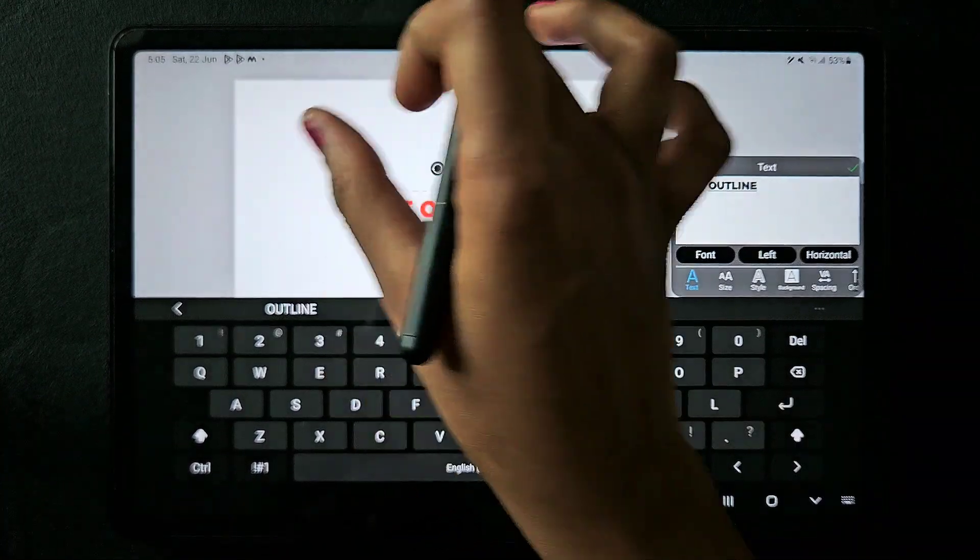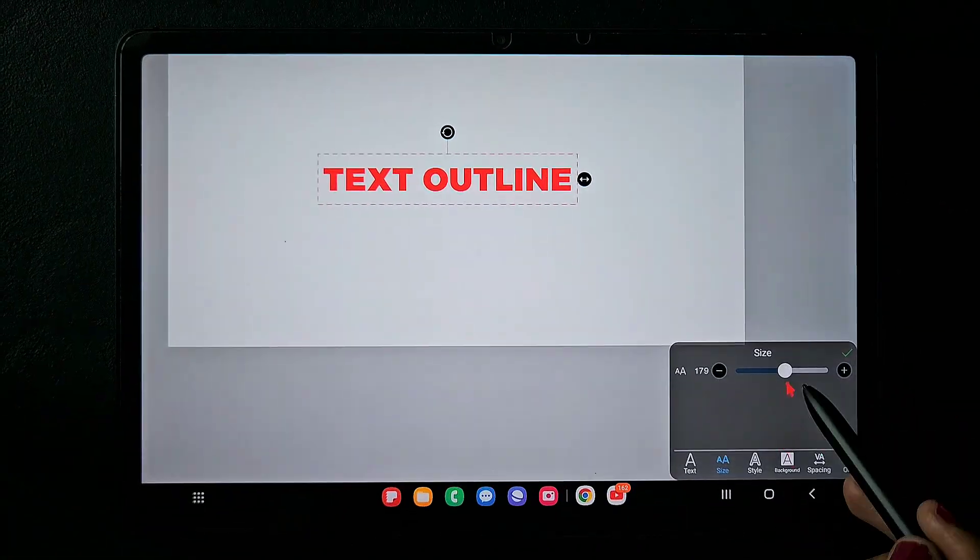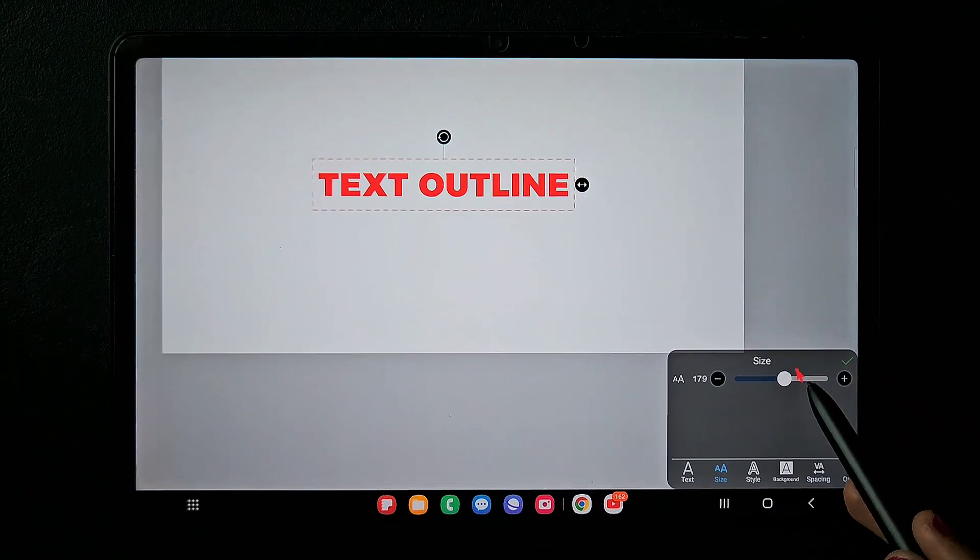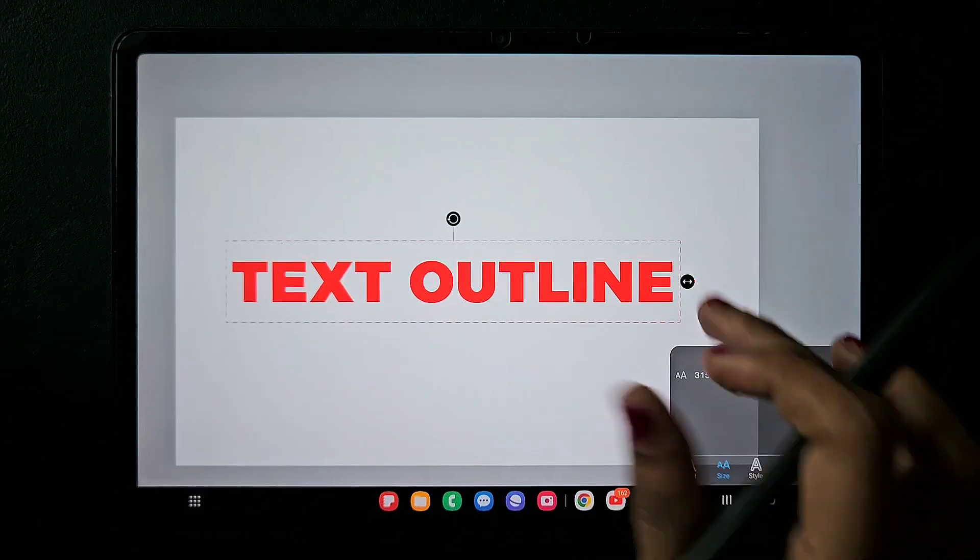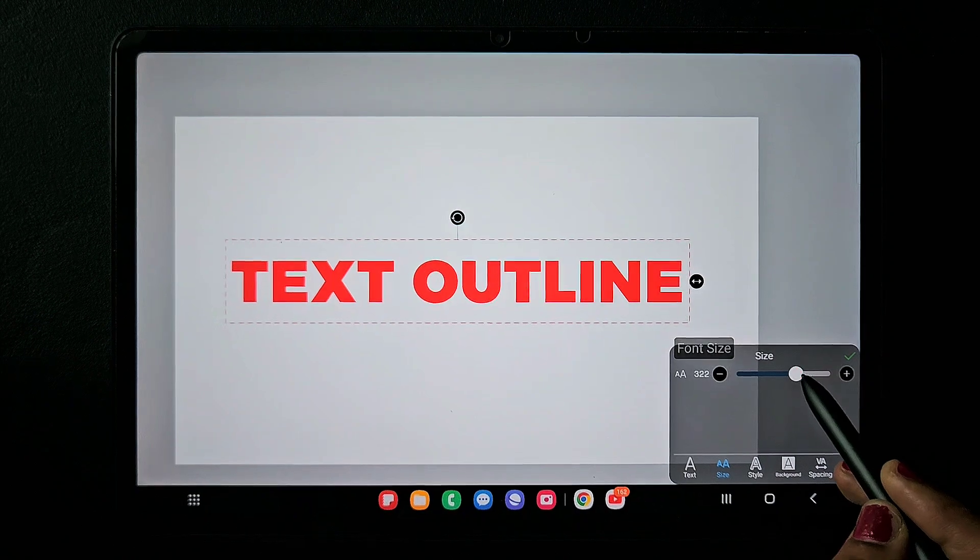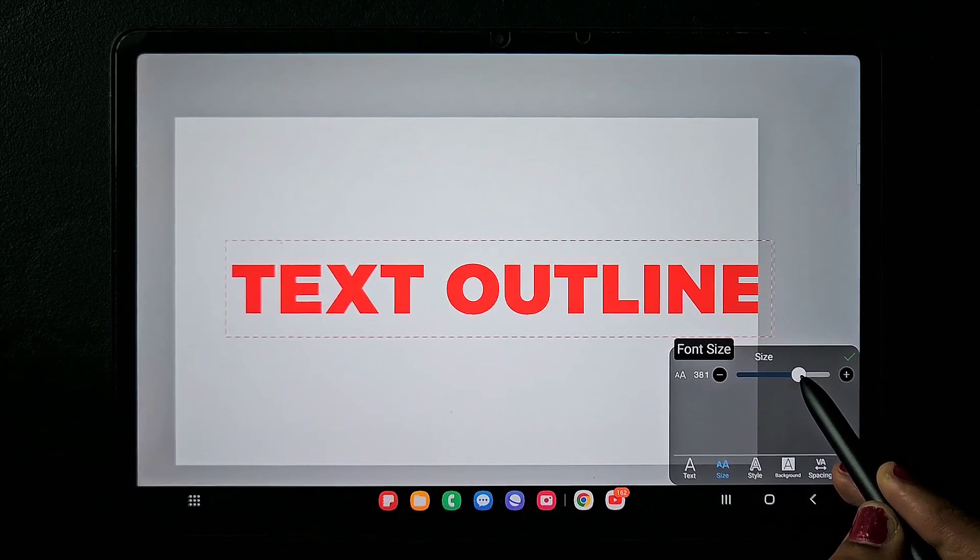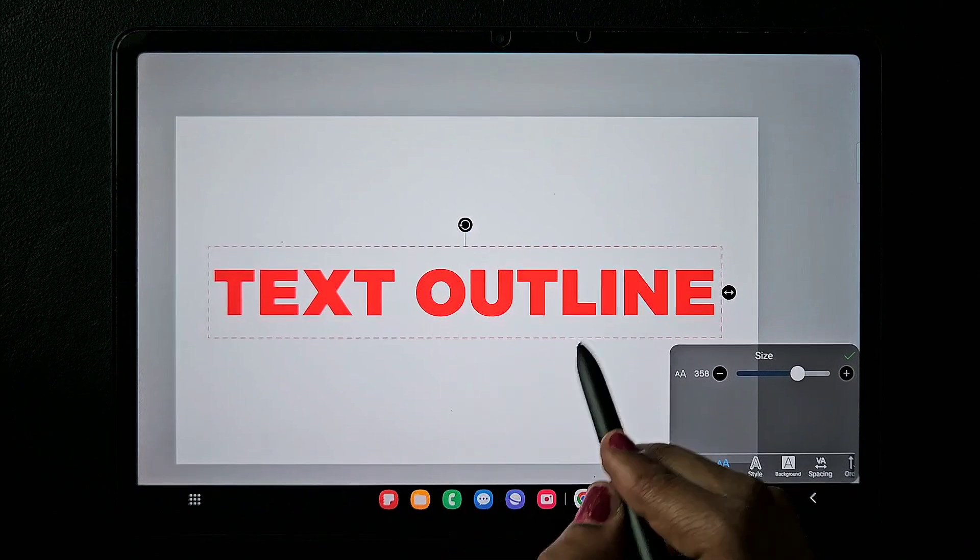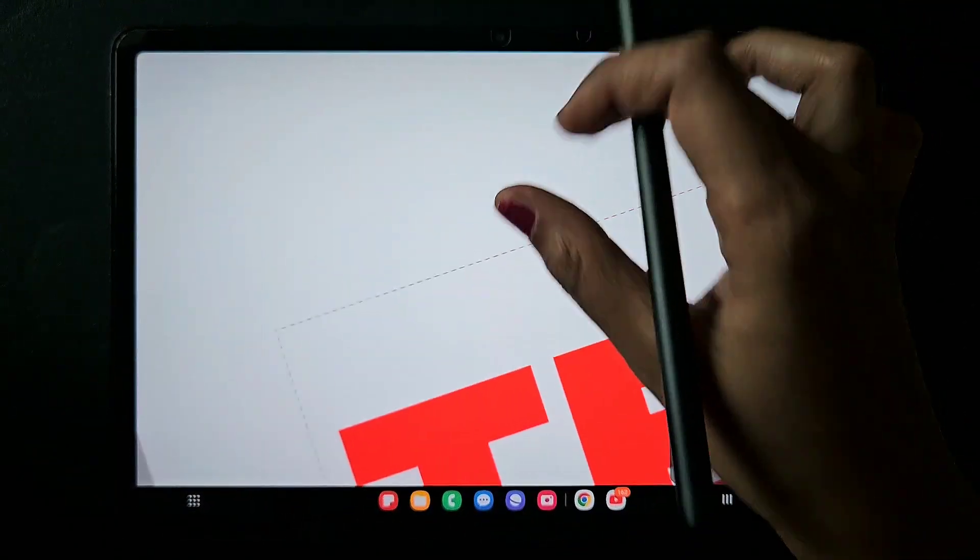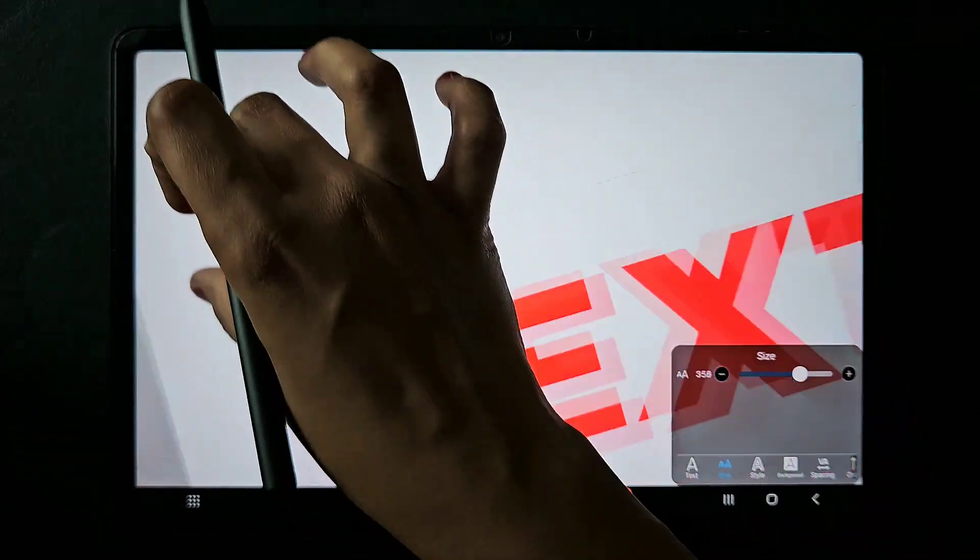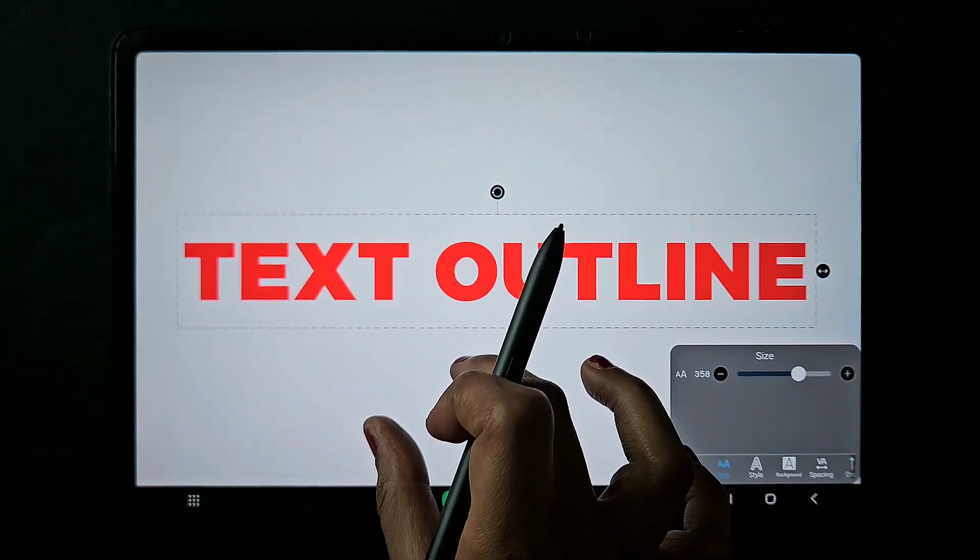You can adjust the size before doing any further process. I'm okay with this size, so I'm moving it to the center of the canvas. Here you can see there is no outline, only red colored text. I'm going to add a border or outline to the text.